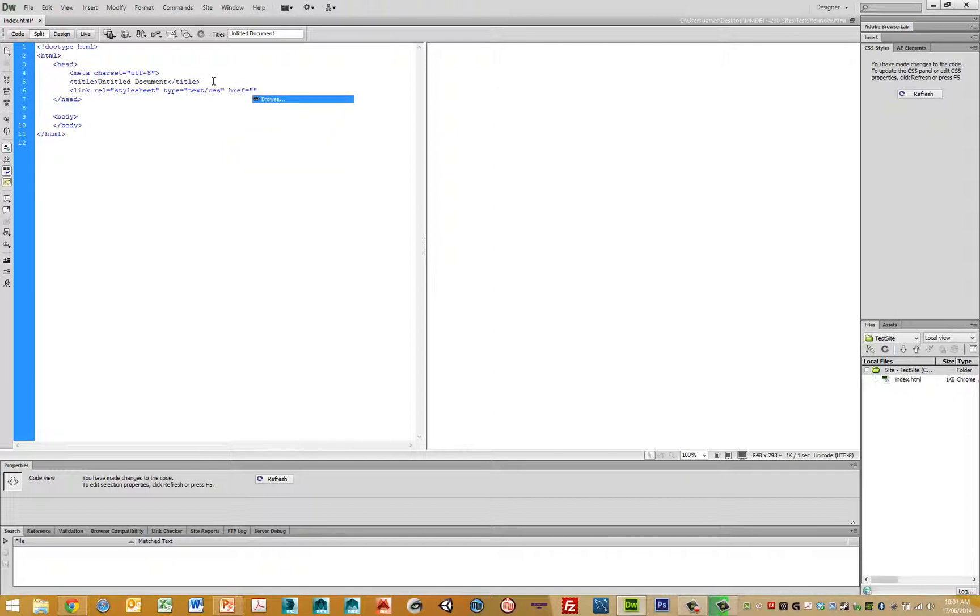Now, because we haven't actually created our style sheet yet, I'll just type it in. I'm just going to call it my styles.css and then we end the tag.